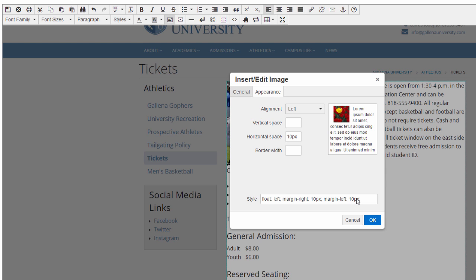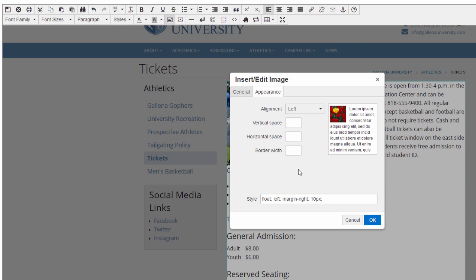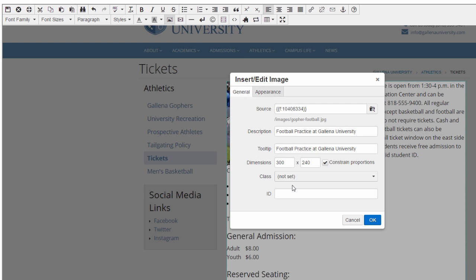I will note that while we do have these options built into the system, some schools may opt to not use what's in the Alignment tab, and may instead have custom classes to set the alignment. I don't have any in my test site here, but if you do, they're going to be found underneath the Class dropdown in the General tab of this dialog box.